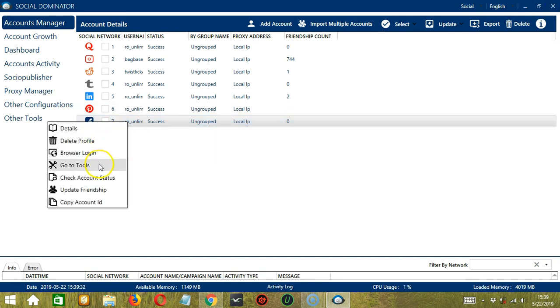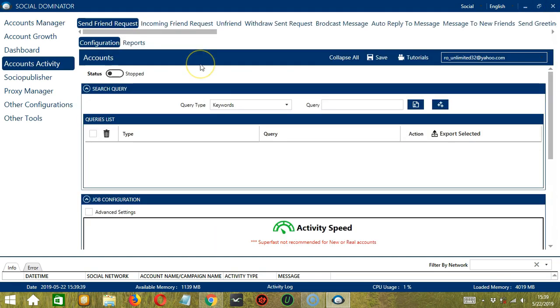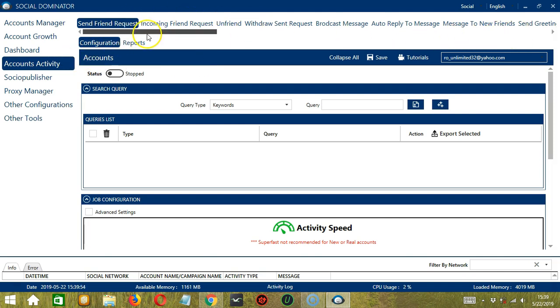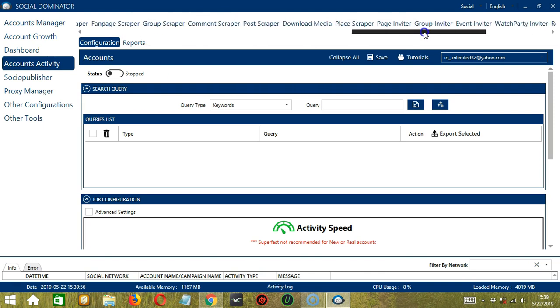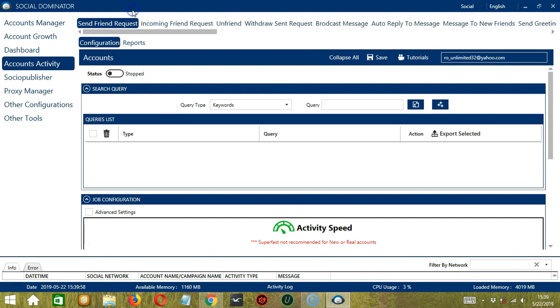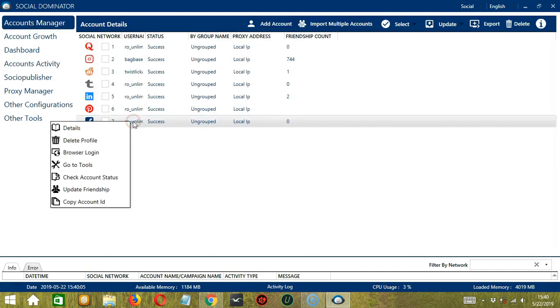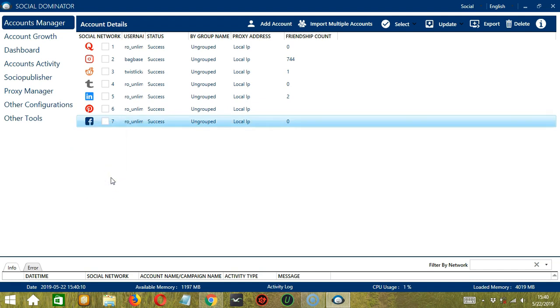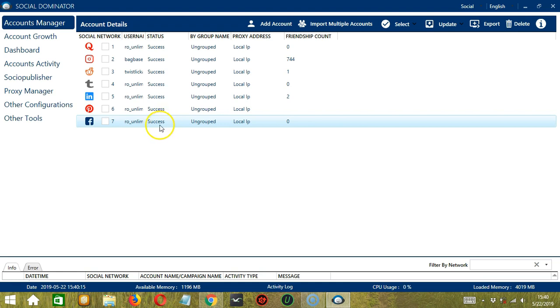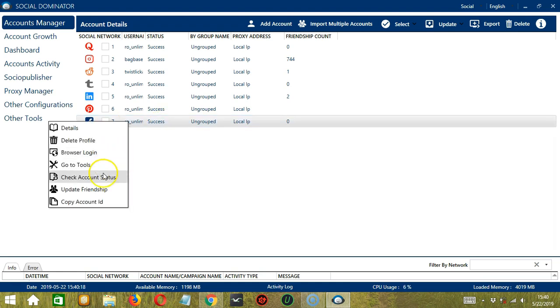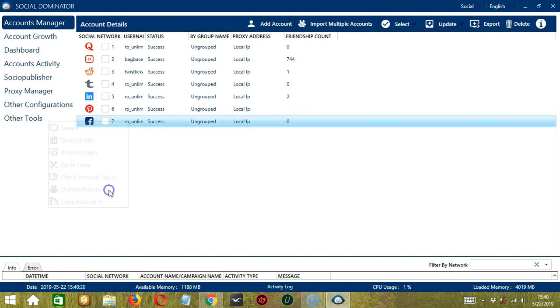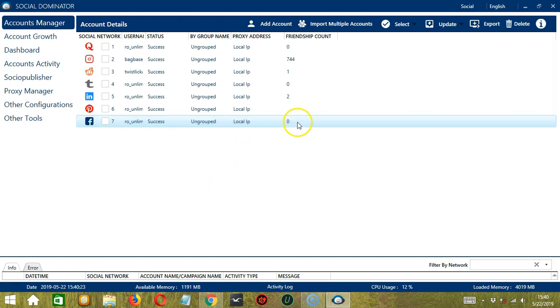The next one is Go to Tools. So this will bring you to the Accounts Activity tab where you can see the different automation tools for Facebook. We have separate tutorials for each of them so be sure to check them out. Next we have Check Account Status. So this will check the account status in real time. Right now it's a success. Next we have Update Friendship. It will also update the friendship count in real time.